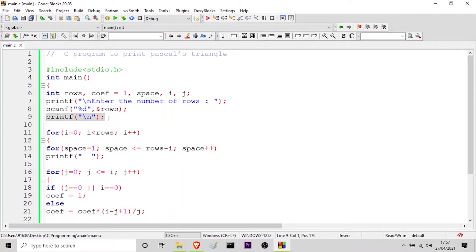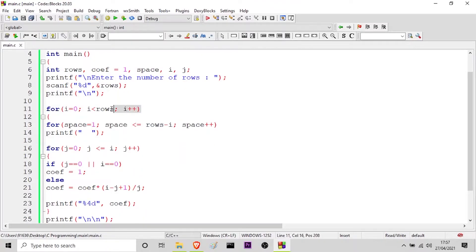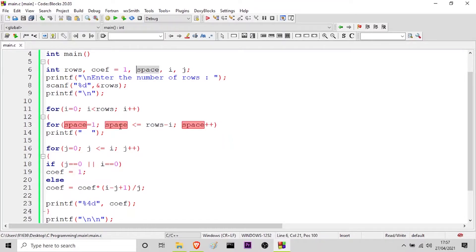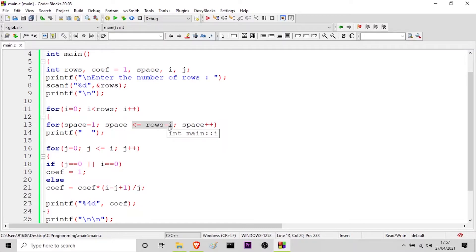Now I am going on to the logic inside the program to print the Pascal's triangle. This outer for loop goes from i equal to 0, i less than number of rows, i++. Inside this I have one inner for loop where I have initiated the value of space to 1, then space less than or equal to rows minus i. What happens is it will keep on printing the spaces according to this logic, and finally I am incrementing the space using space++.